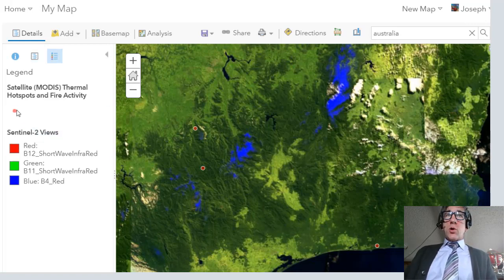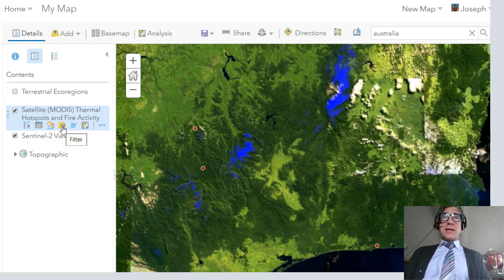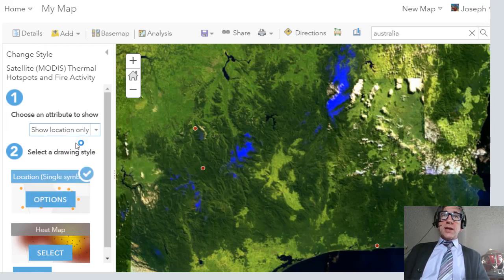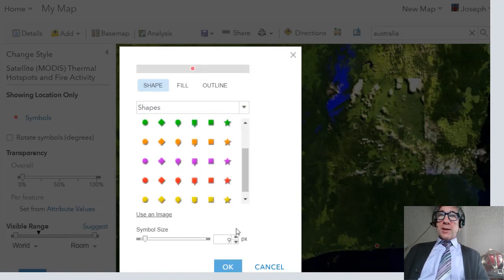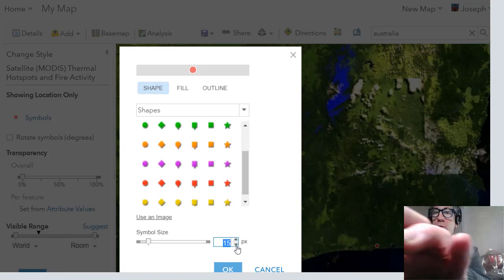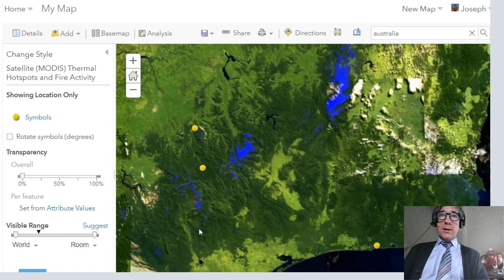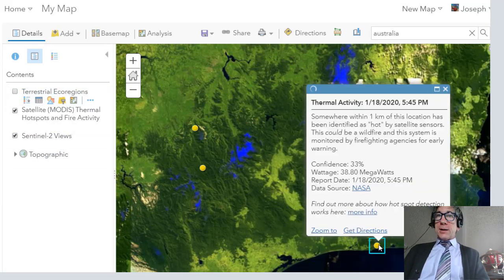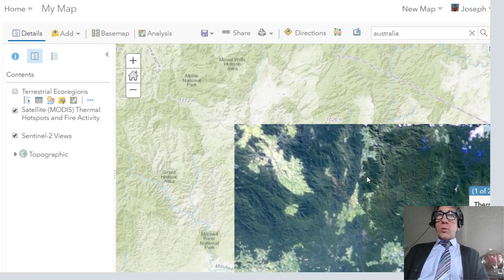I'm going to change the symbology. Notice this small red symbol — it's difficult to detect on top of the satellite image, so I'll change the style. I'm going to show location only but bump up the symbol size and change the color. I'll make it a 28-point yellow symbol. Now that gives me a better visualization for what's going on here.